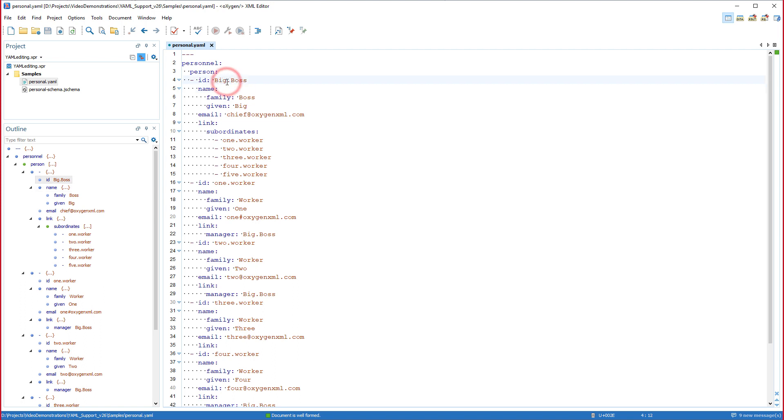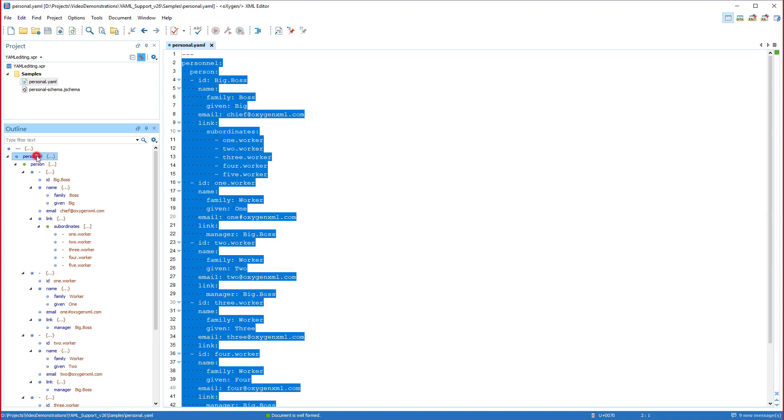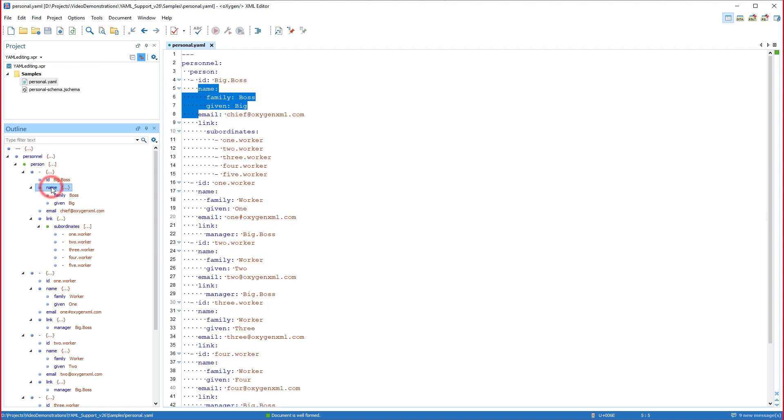I notice that it is synchronized with the main editor, so when I select something in the editor, the corresponding node is highlighted in the outline view, and if I select a node in the outline view, the corresponding data is highlighted in the editor.